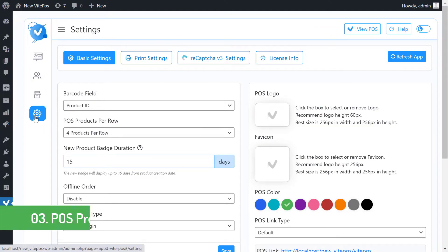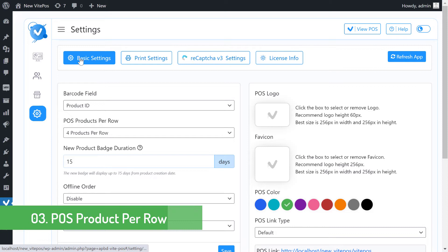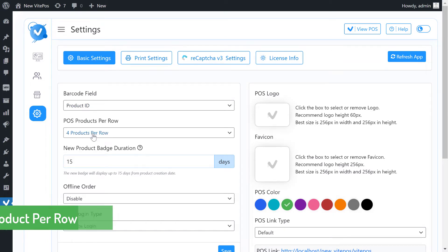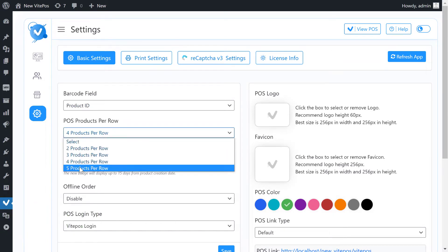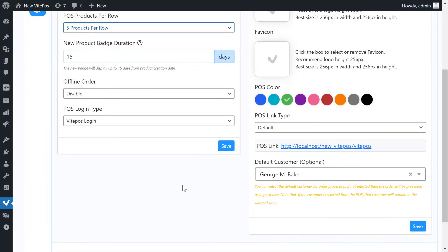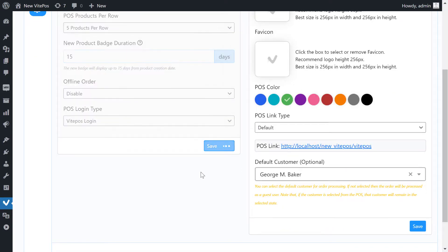There is more customization added in VitePOS in the settings module on the admin panel. You can select POS products per row for VitePOS — now you can choose how many products you want to show in a row.